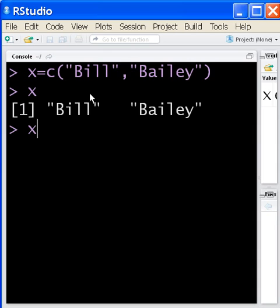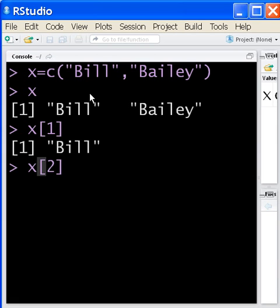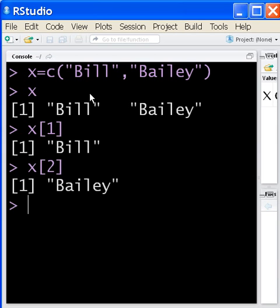If you key in x element one, you're going to get Bill. If you key in x element two, you're going to get Bailey.